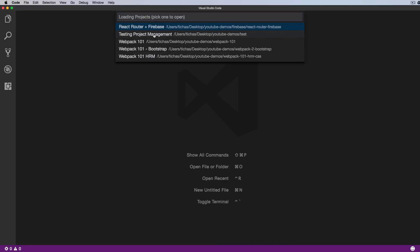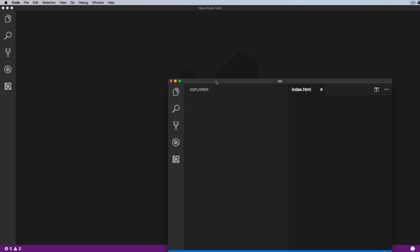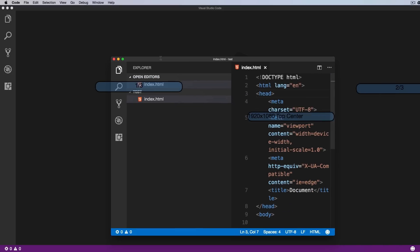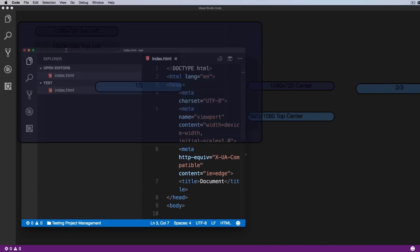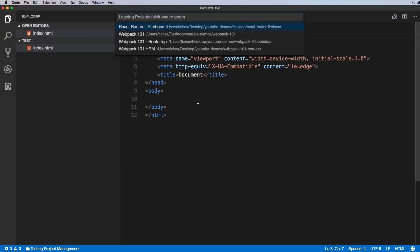Which will open a new window with my project. And if we press again Alt-Command-P, we can go to any other project. Okay, so very handy. What if we want to remove the project from the list?